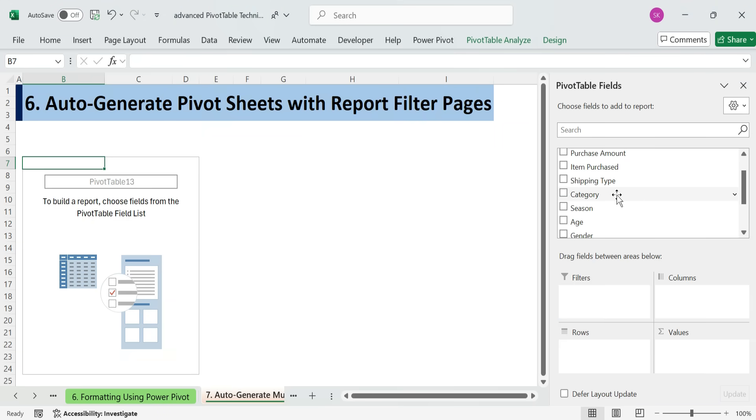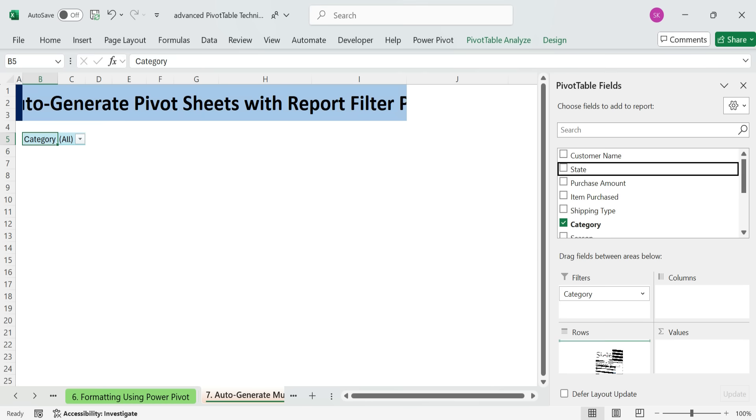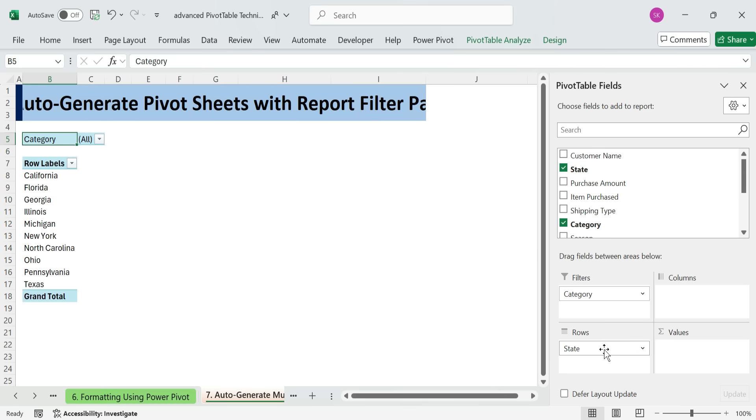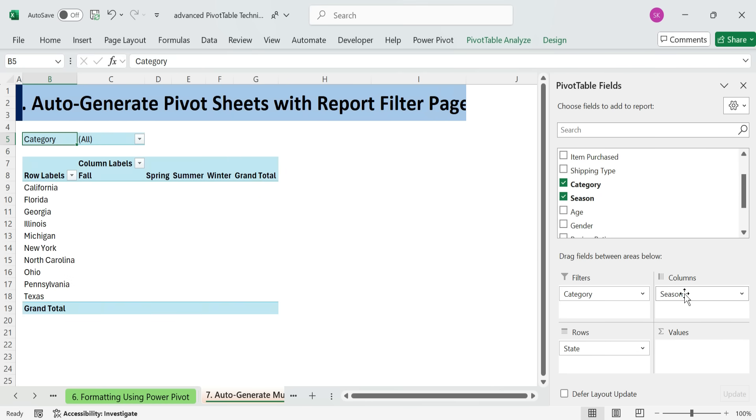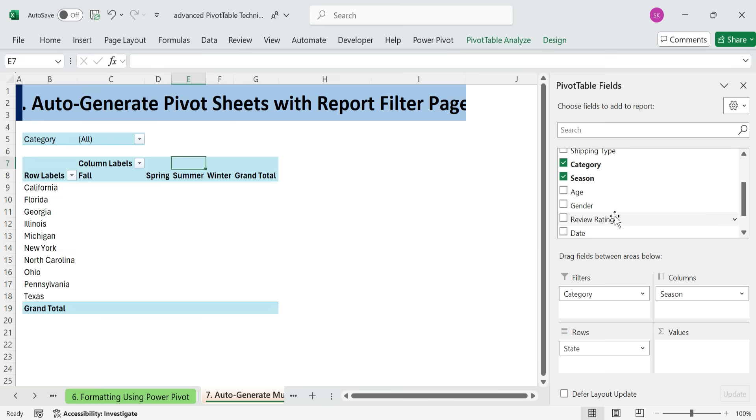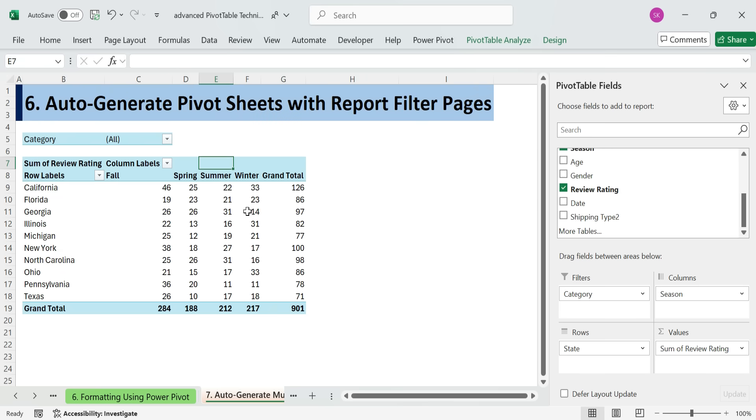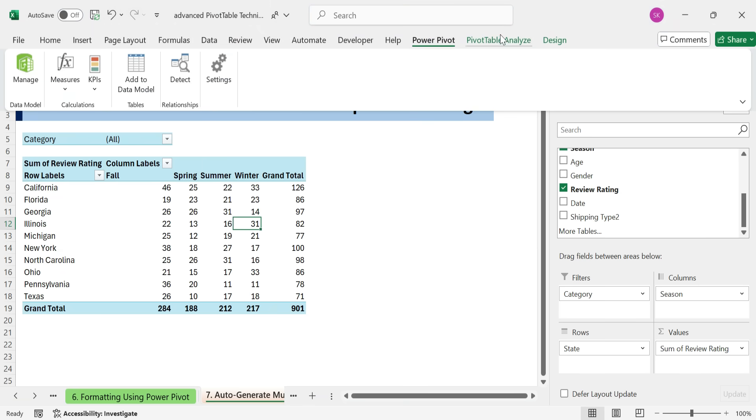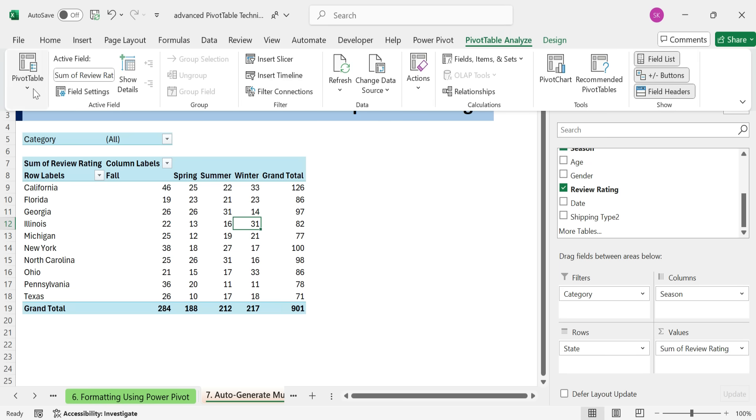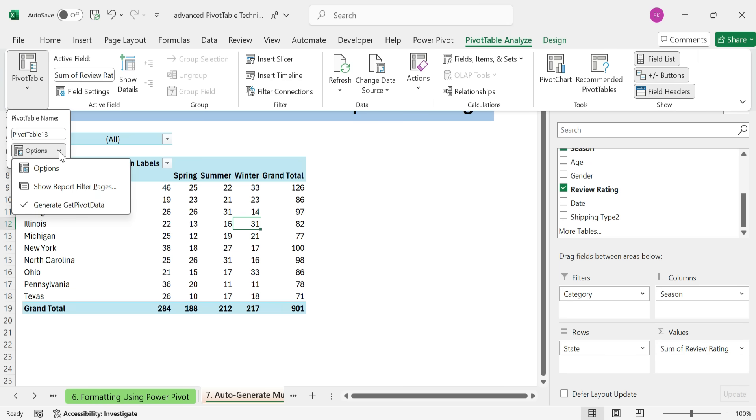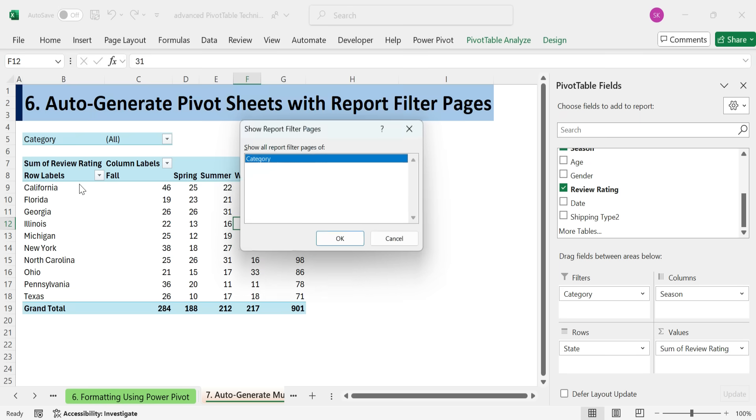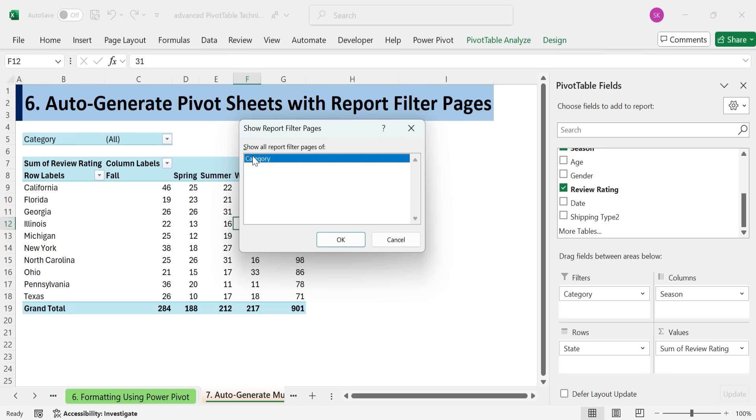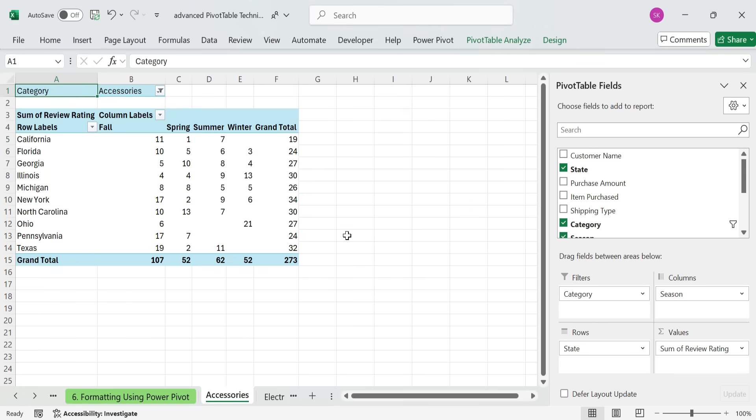Insert a pivot table. Add category to filters. Add state rows. And season to column. And review rating to values. Go to the Pivot Table Analyze tab. Click Options. Show report filter pages. Choose the category filter, click OK. Now Excel will generate a separate worksheet for each category. Accessories, Electronics, and Home. All done in one click.